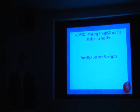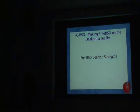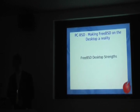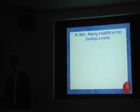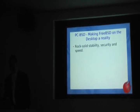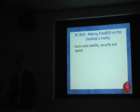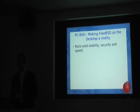First, we're going to take a look at some of the pros and cons of using FreeBSD on the desktop. Starting with the strengths: as most of you know who run FreeBSD, we're looking at rock solid stability, security, and speed. That's a huge selling point for not only a server but a desktop user. A lot of things that apply on the server are going to apply very well on the desktop as well.